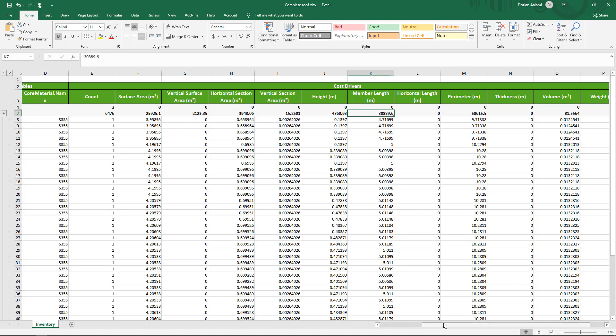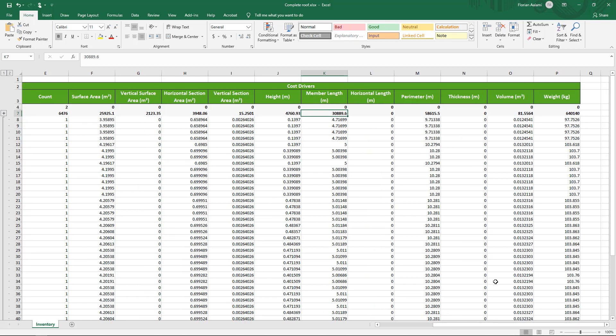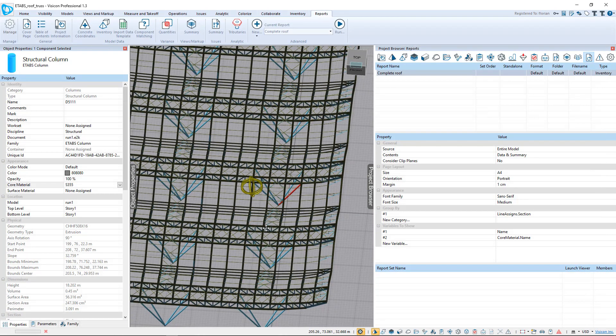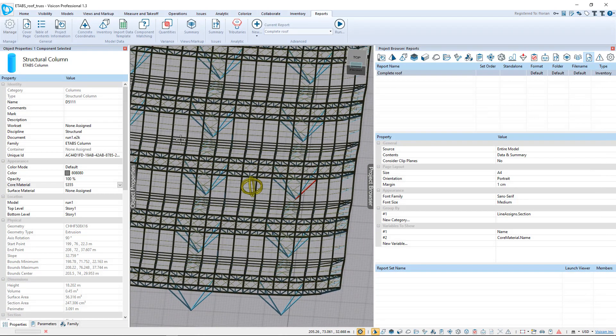Alternatively, if I want to use the volumetric weight of the Visicon model, I can just come in here and I can see that this is 6,401 tons. Now we want to go and just do the quantities for the central column.